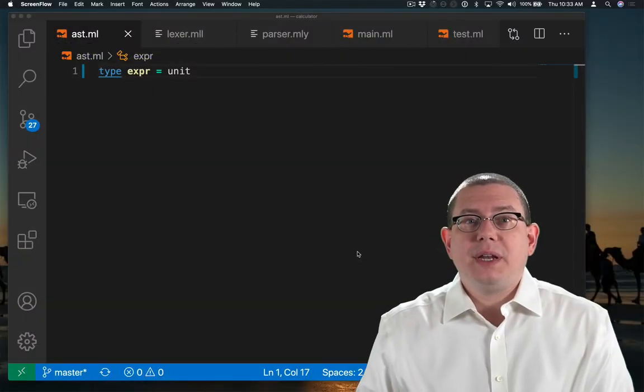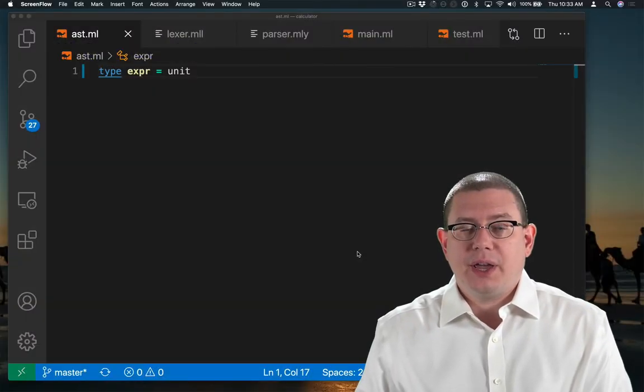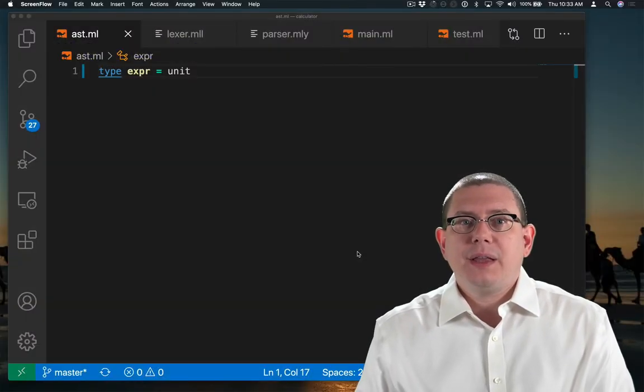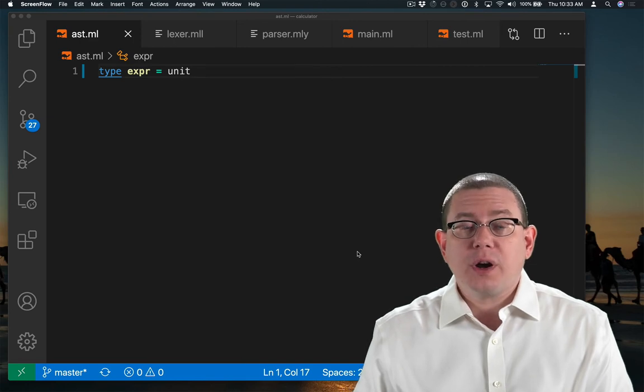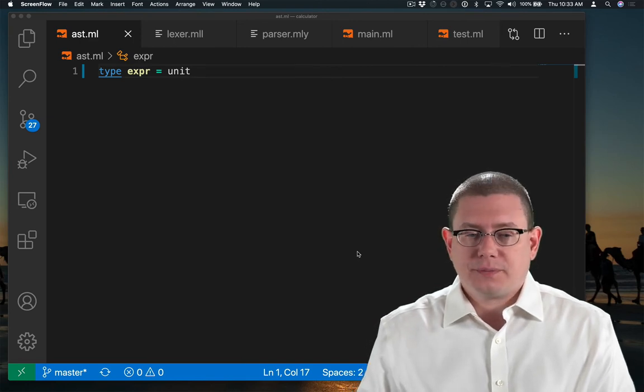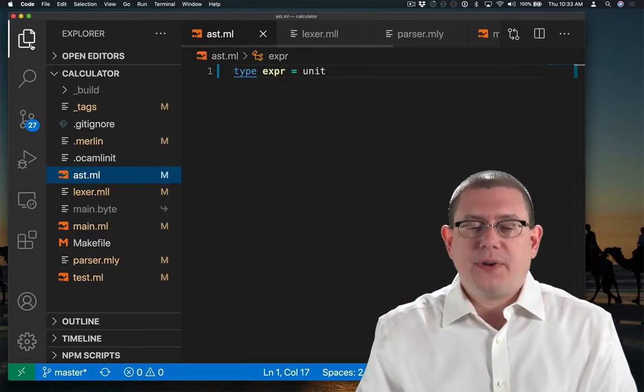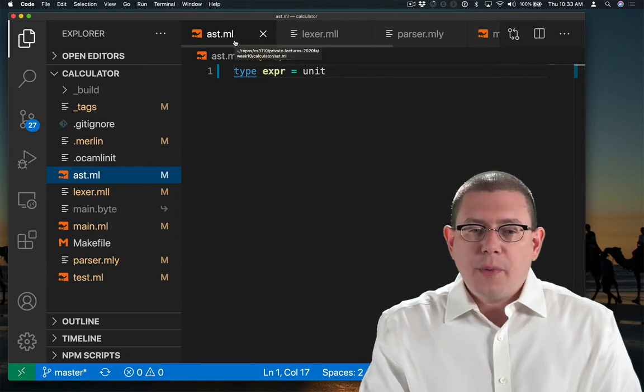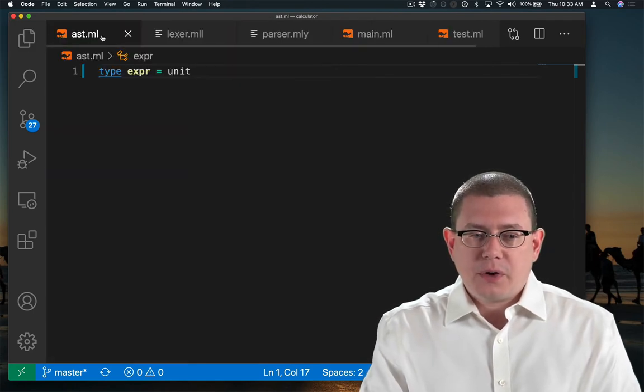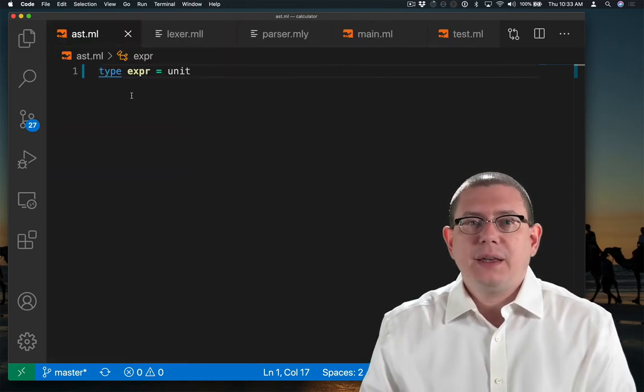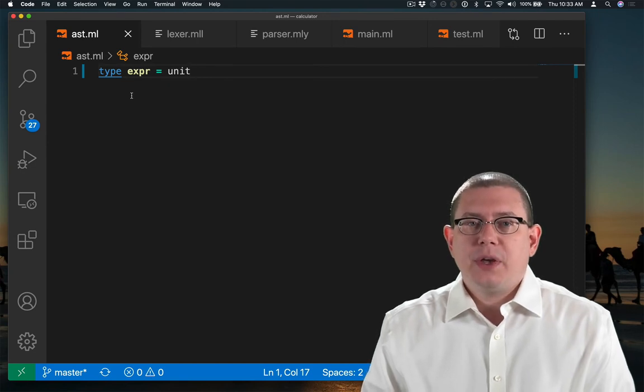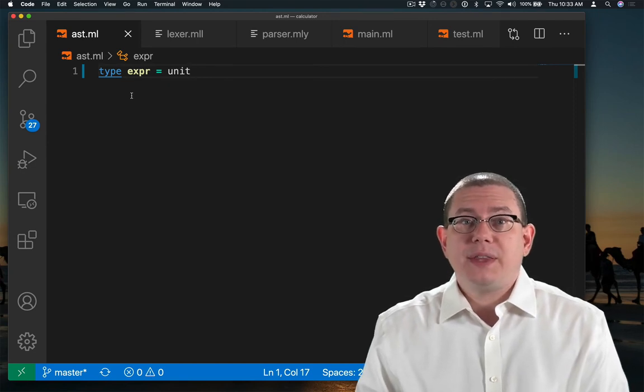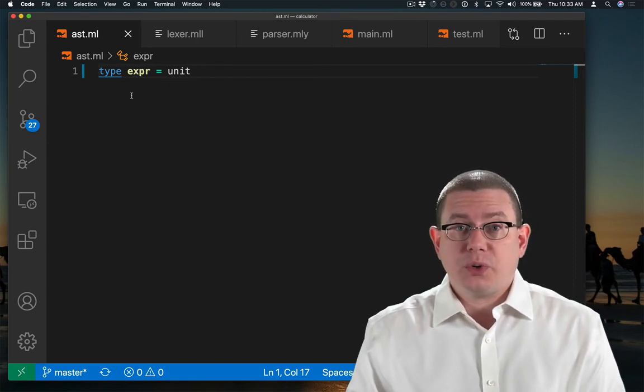I've started implementing an interpreter for our calculator language. Let me give you a brief guided tour of the files that I have so far. There's actually a lot of files in this. The most important file to start off with is the AST. This is where we're going to have our type to represent the abstract syntax tree for our source language.